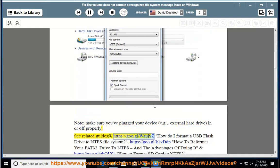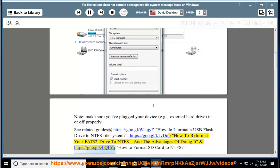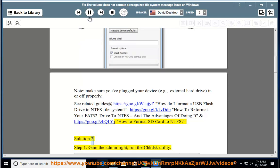See related guides at https://goo.gl/WSUJYZ for how to format a USB flash drive to NTFS file system, https://goo.gl/k1vddp for how to reformat your FAT32 drive to NTFS and the advantages of doing it, and https://goo.gl/zhqlyj for how to format SD card to NTFS. Solution 2, Step 1.